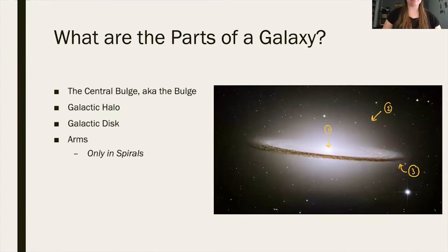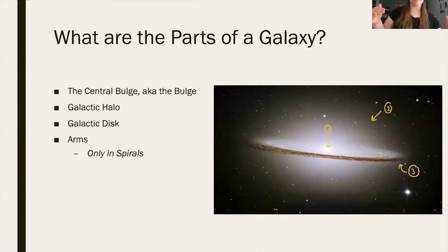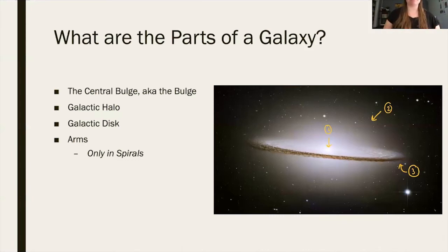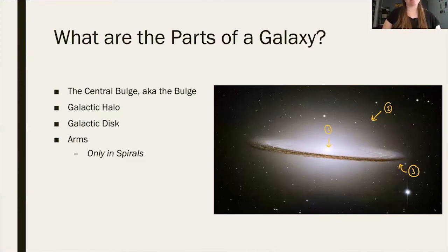An irregular galaxy doesn't have any specific shape or form. It's just the collection of all that interstellar matter in a space — it's not orbiting in any specific way, not condensing into a rotating disc, and so it doesn't have those aspects, which is cool in its own right.